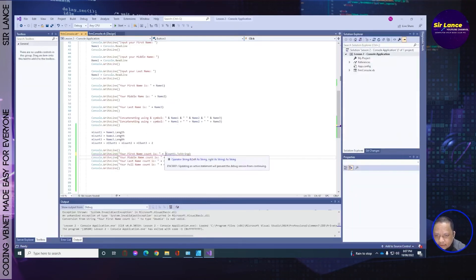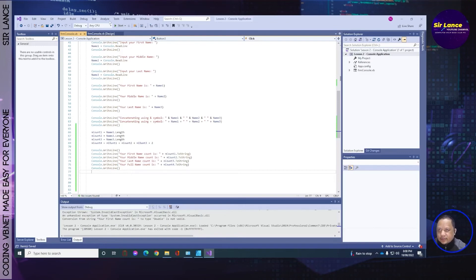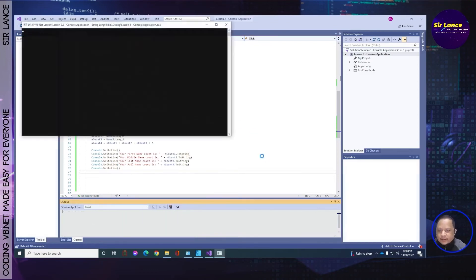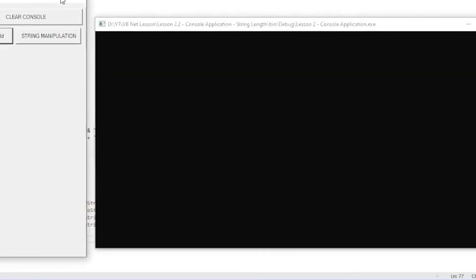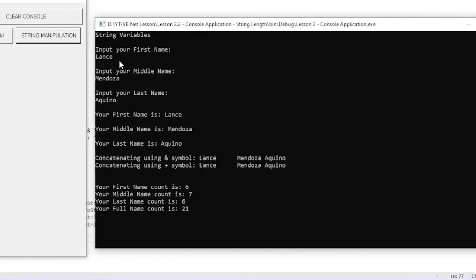Let's stop the execution. We need to add .ToString() on each of our count variables in the Console.WriteLine calls. Let's save, rebuild, and try again — string manipulation. Let me enter my name: Lance, Aquino, Mendoza. Okay, let's check the results.